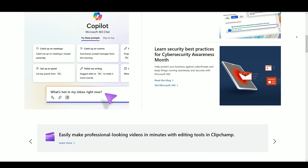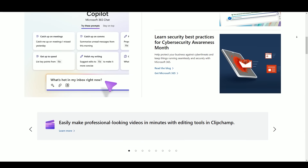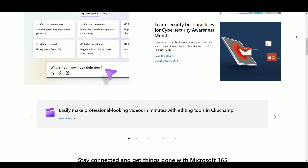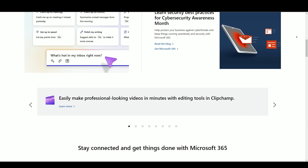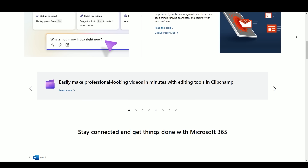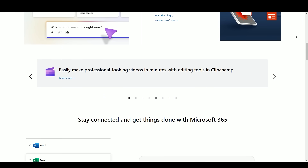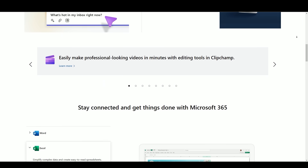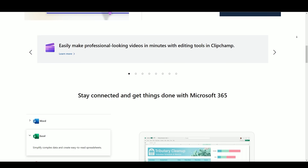We will delve into the evolution and significance of Microsoft Office, showcasing its pivotal role in shaping the way we manage data, create documents, and collaborate with others. As we navigate its diverse applications, we invite you to discover the versatility and efficiency that Microsoft Office brings to professionals, students, and individuals alike.